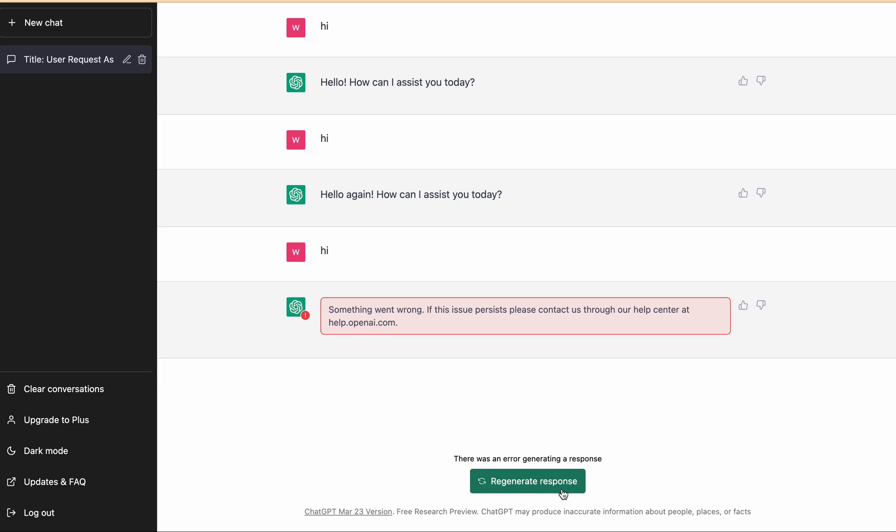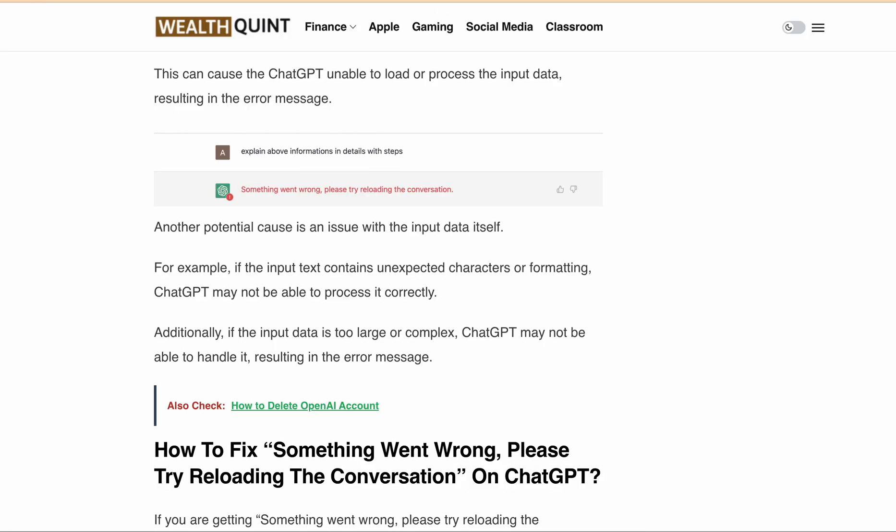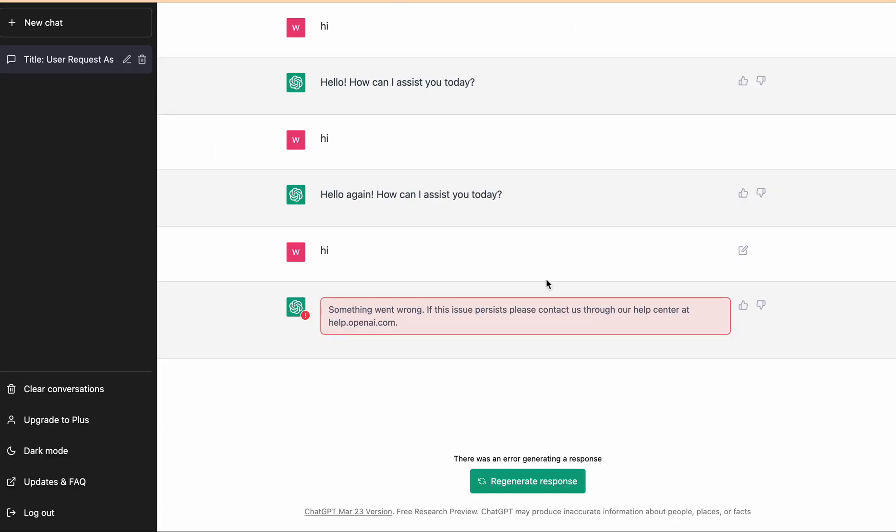Hello, welcome back to our YouTube channel. Are you getting this particular error message: 'Something went wrong. If issue persists, please contact us through our help center at help.openai.com' or 'Something went wrong, please try reloading the conversation'? A lot of users are encountering this error message when ChatGPT is generating the response for them.